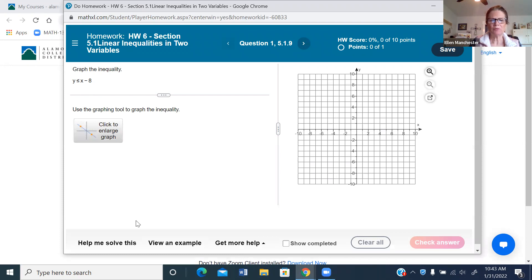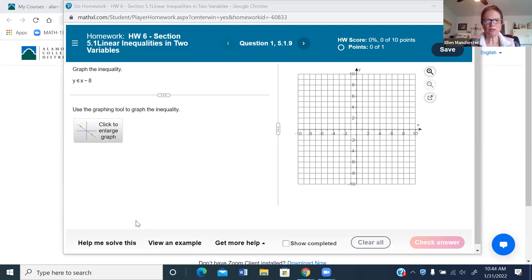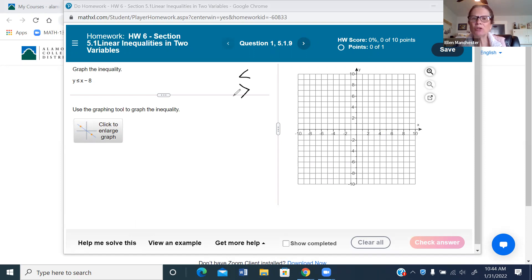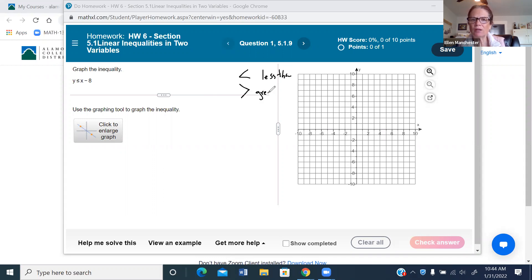When you're dealing with an inequality like less than or greater than, remember you read these just like you're reading a book, from left to right. If you hit the smaller side first, it's the less than sign. If you're reading left to right and you hit the larger side first, it's the greater than sign.